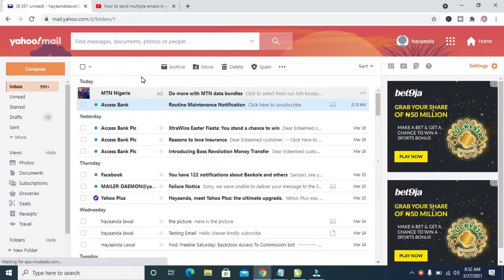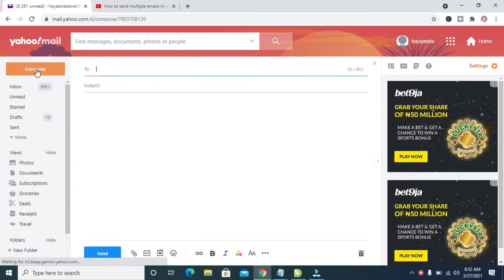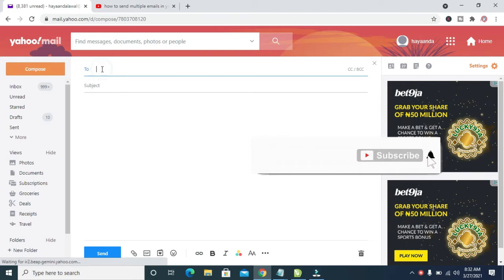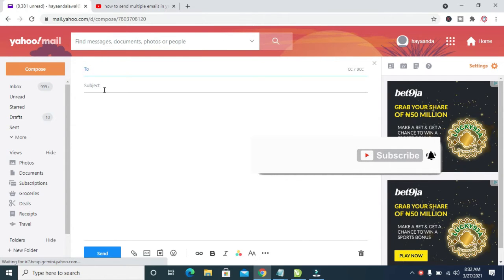you can then click on compose, which is the one right here. When done, as you can see, who are you sending the email to? You can then give it a subject first.